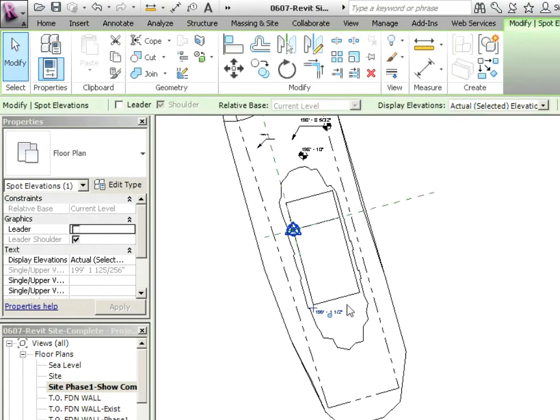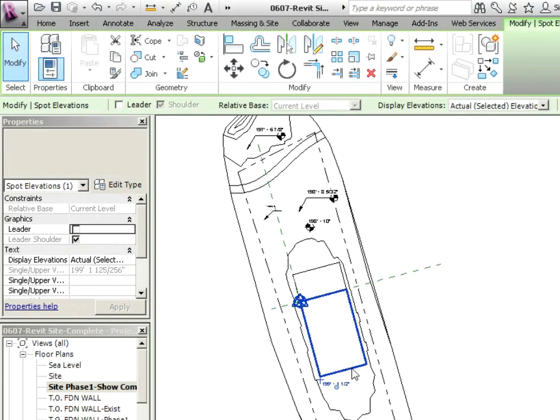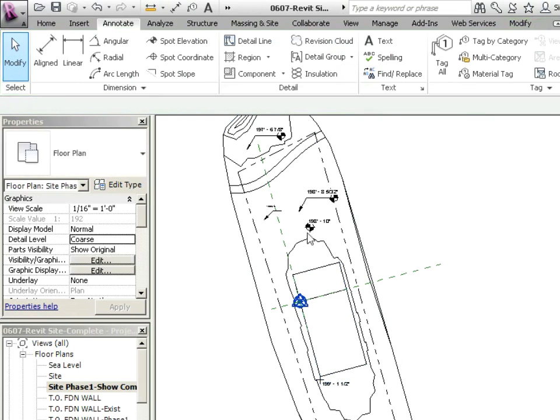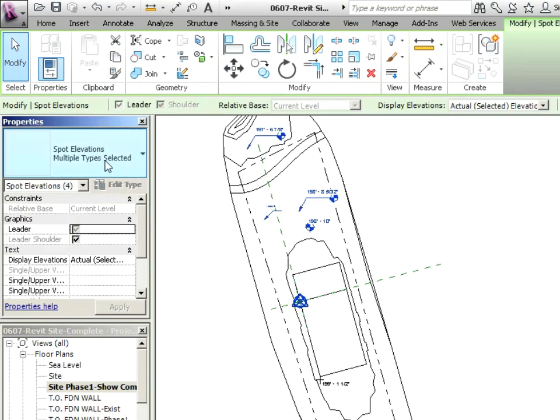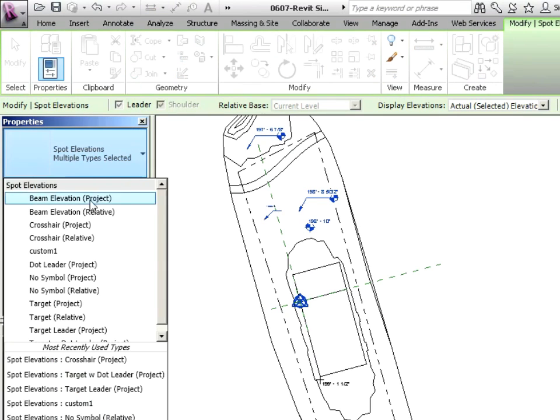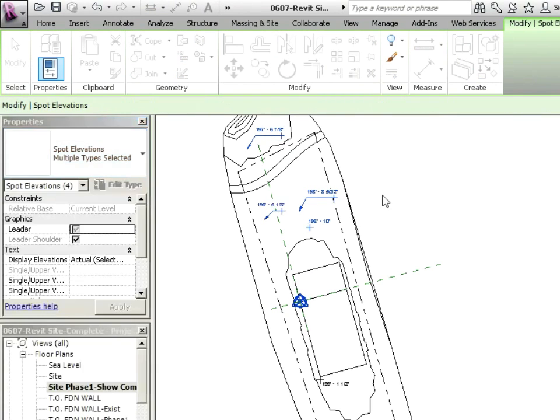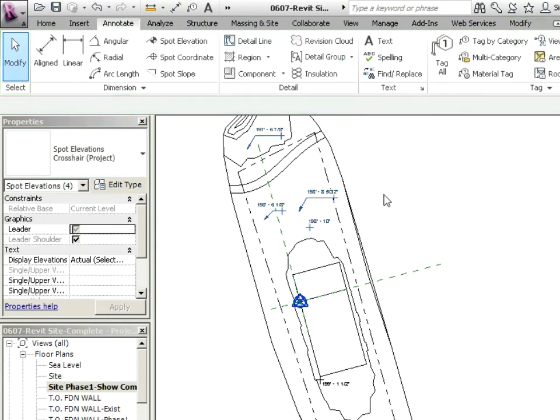We can take note of that. That's spot elevations crosshair, and then we can use our control tool—spot elevations crosshair project.